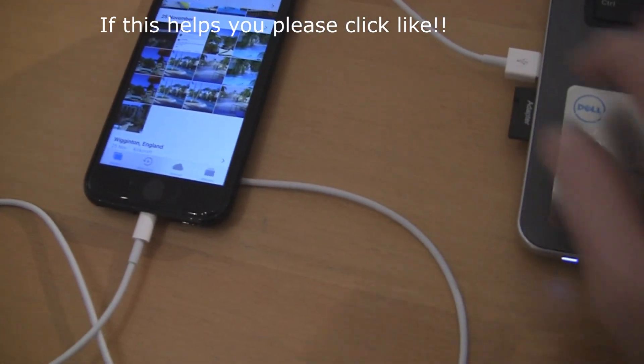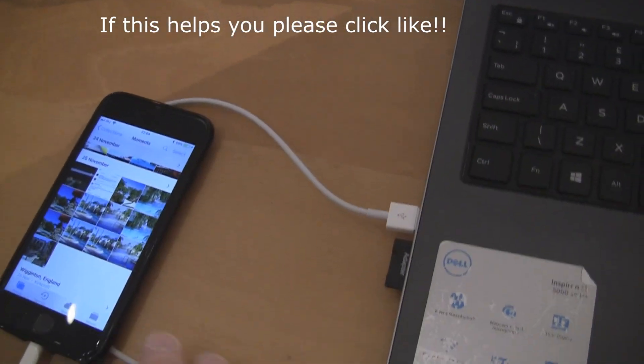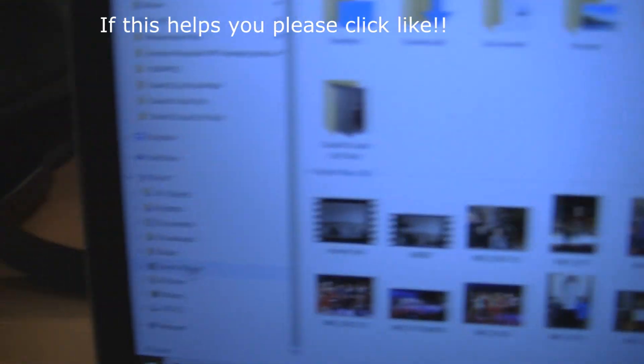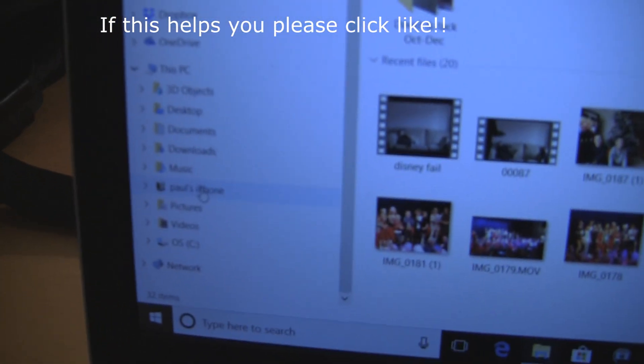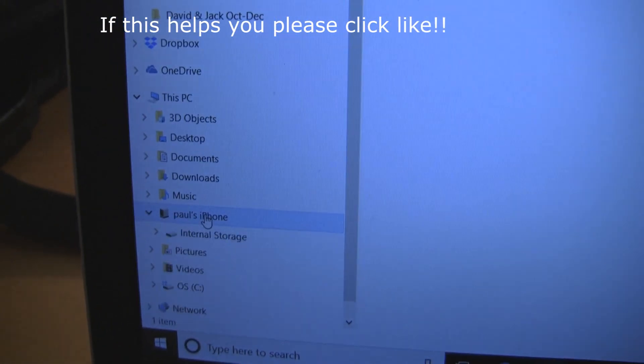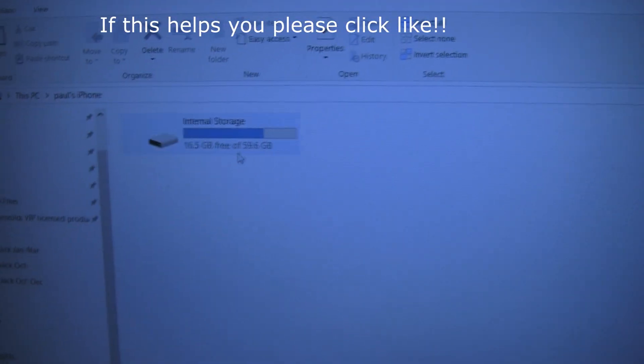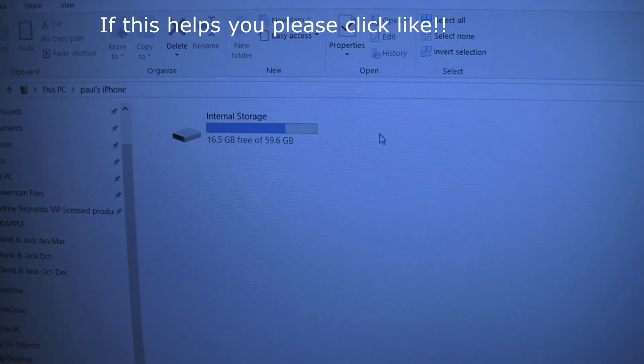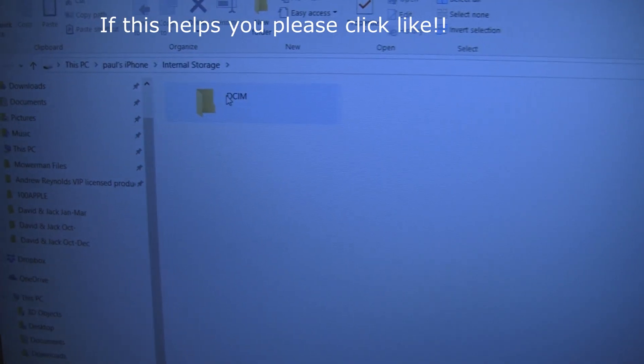As you can see, you put your sync cable in. You quickly want to go to this folder here which is your phone folder. You can see you click that and then it doesn't let you into this folder. You can click and click and click and it doesn't let you in.